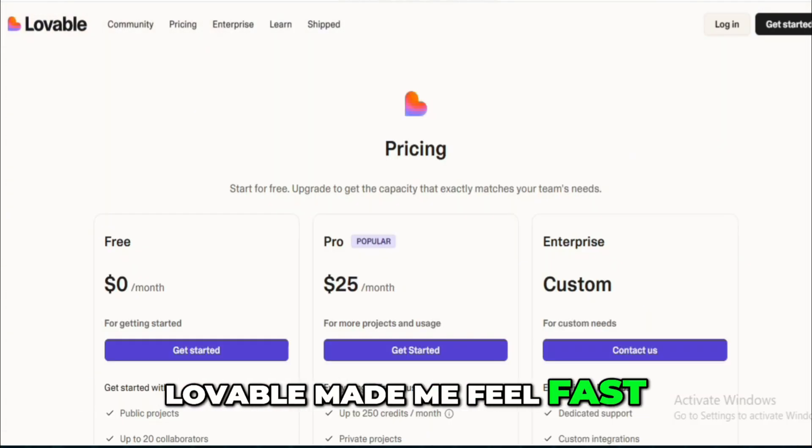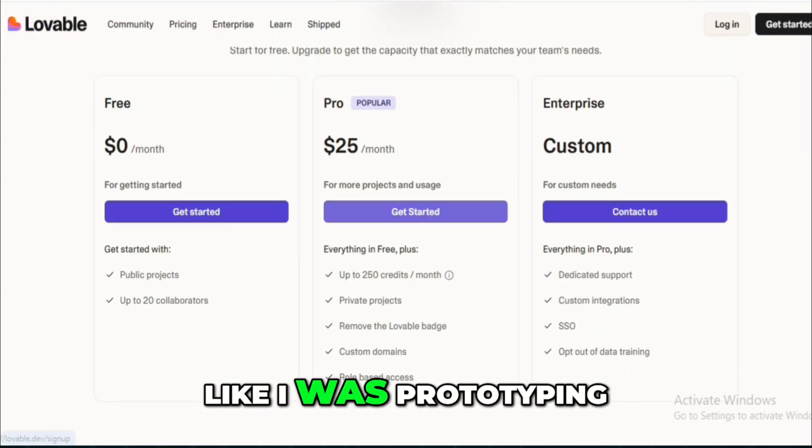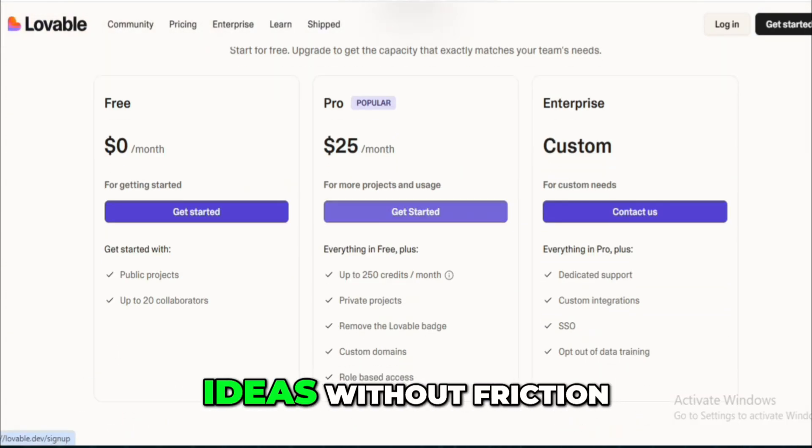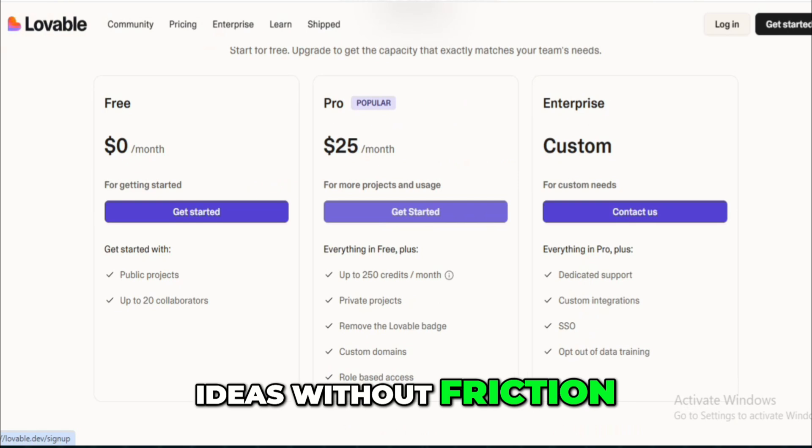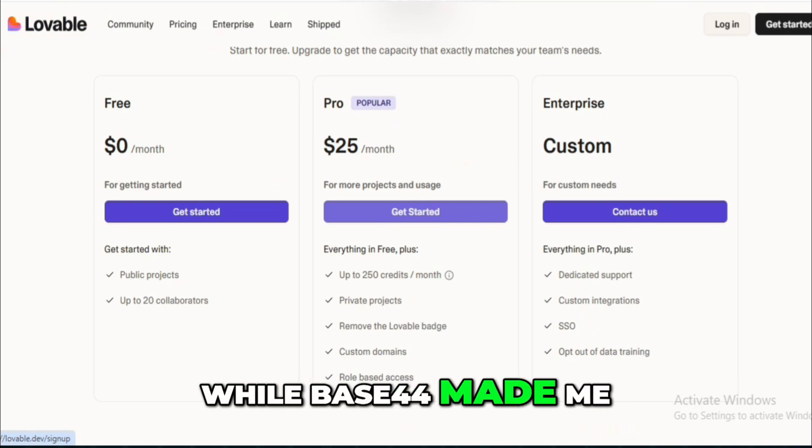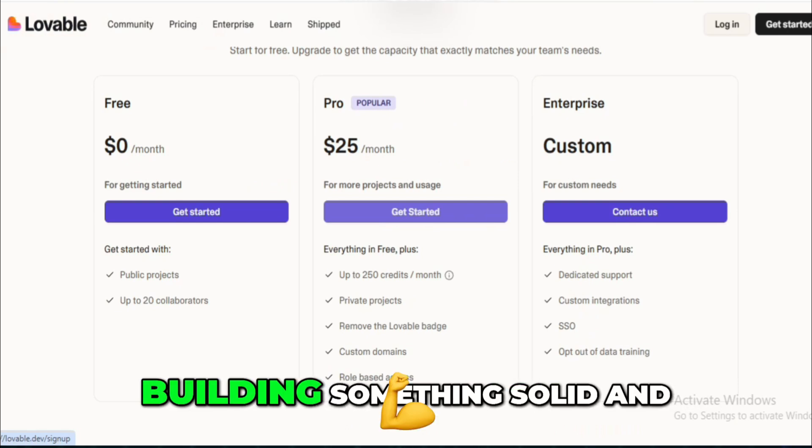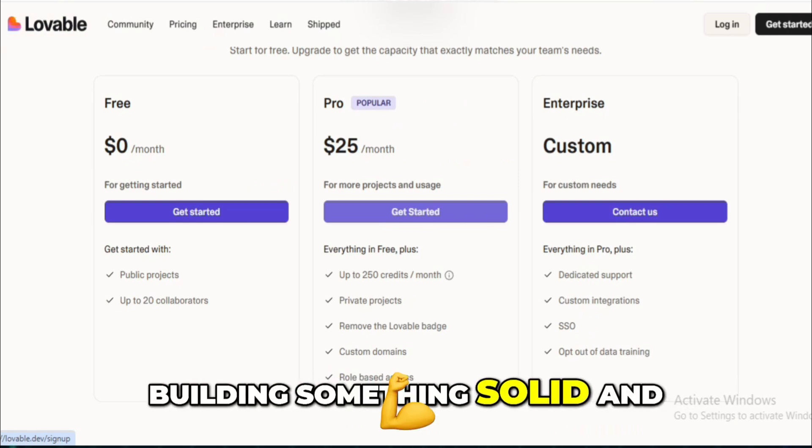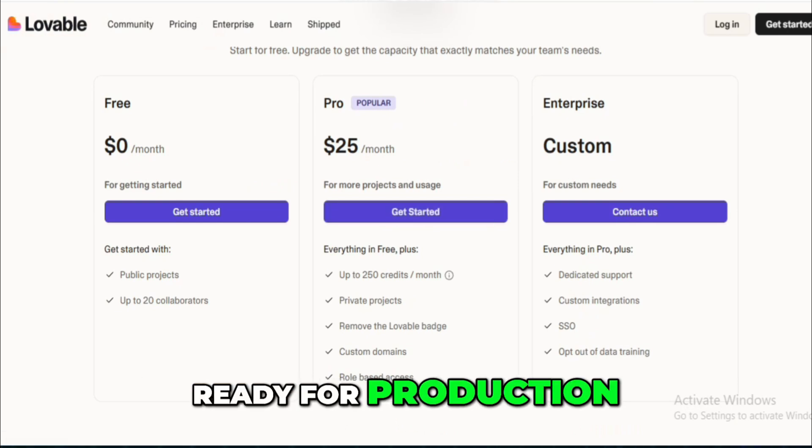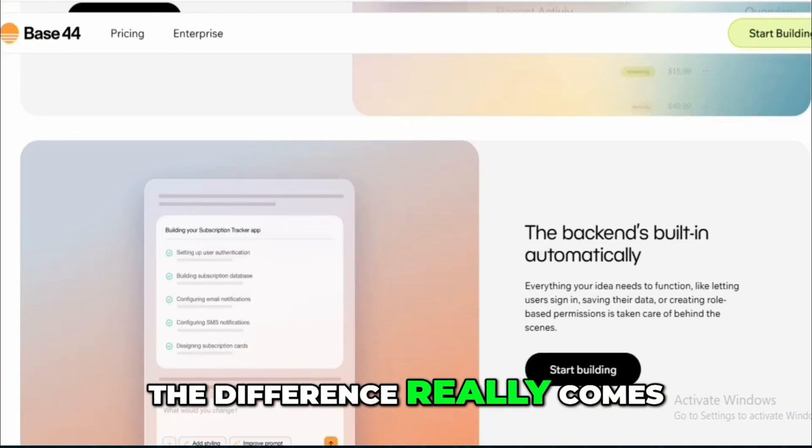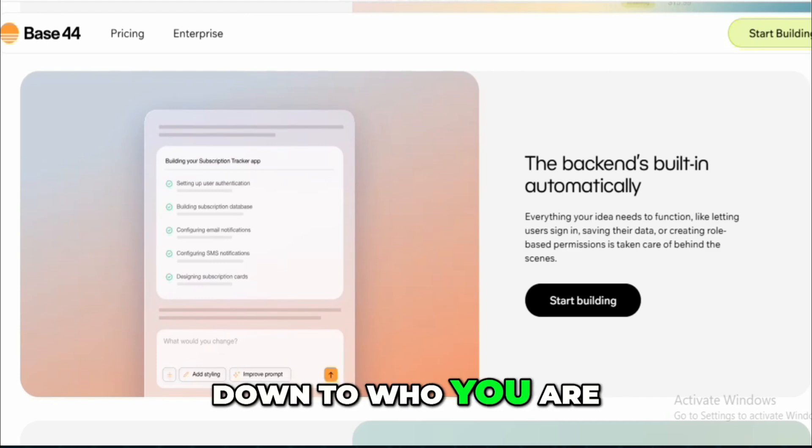Lovable made me feel fast, like I was prototyping ideas without friction, while Base44 made me feel like I was building something solid and ready for production. The difference really comes down to who you are.